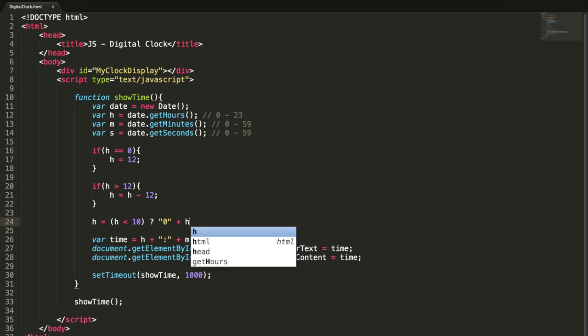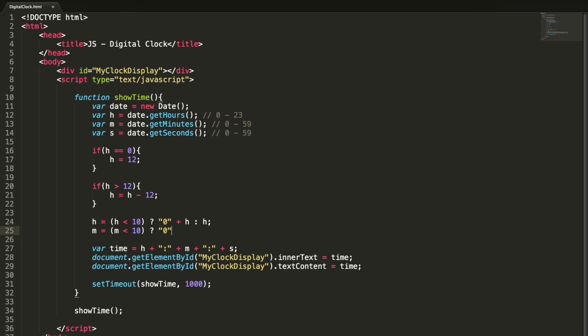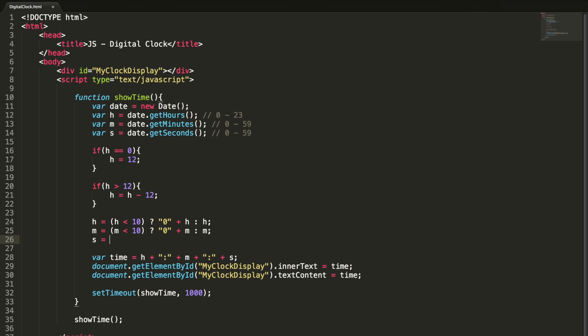h equal to h less than 10, zero plus h, colon h. It's like if this is a condition, this will be your true part and this will be your false part. Again, your condition, this will be your true part, and this will be your false part. You can use any of these methods.